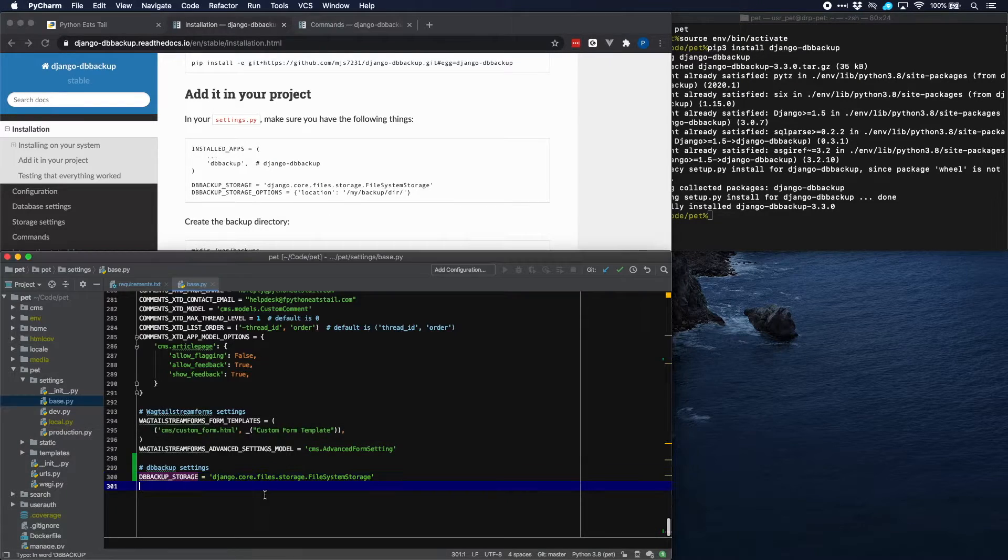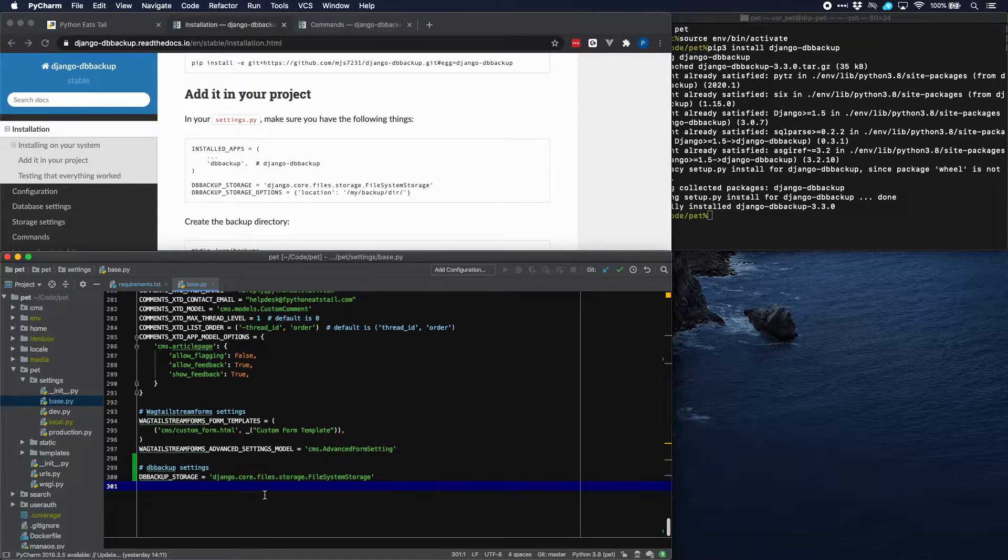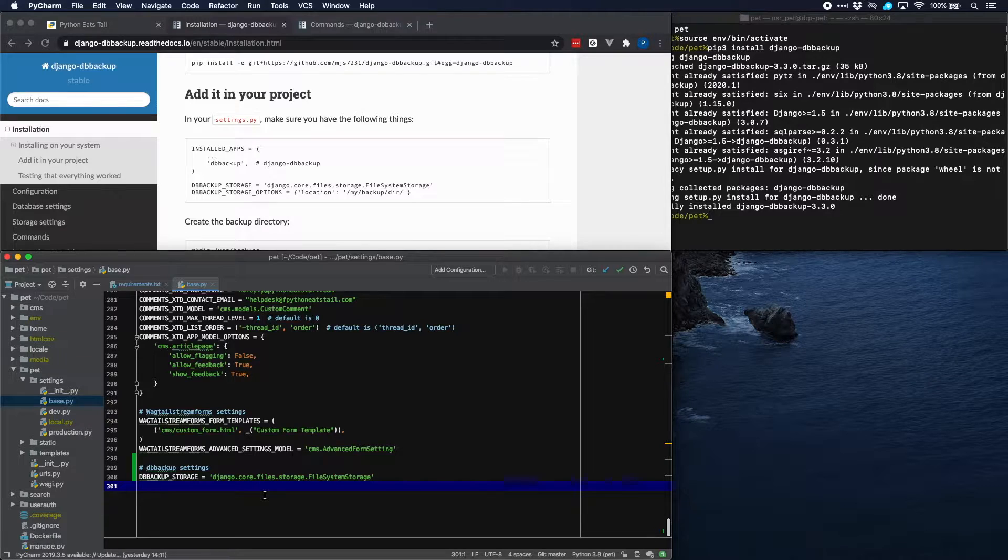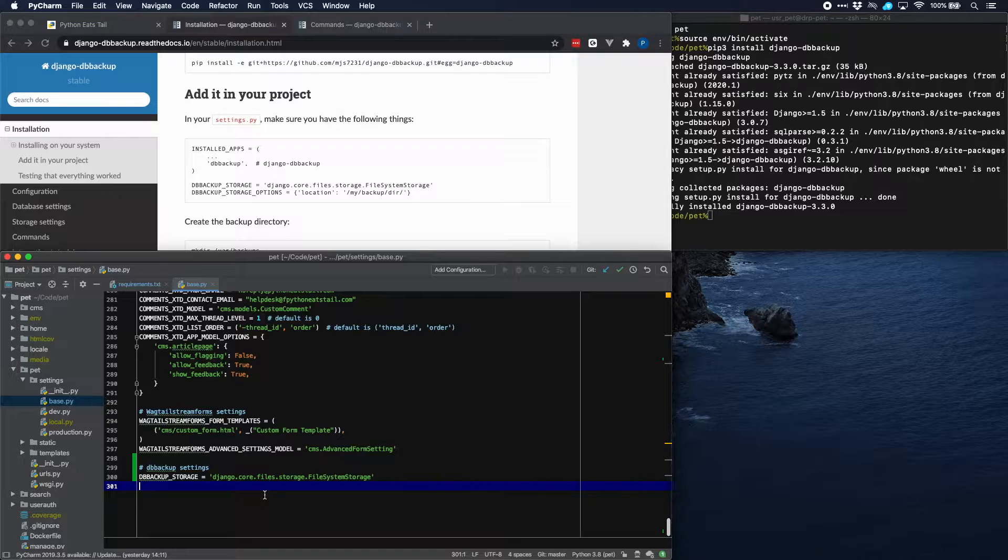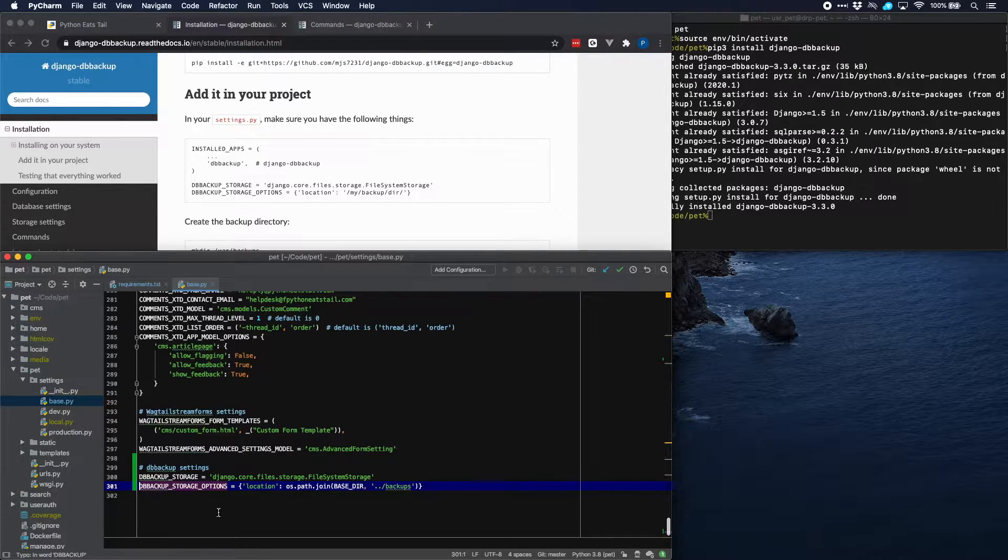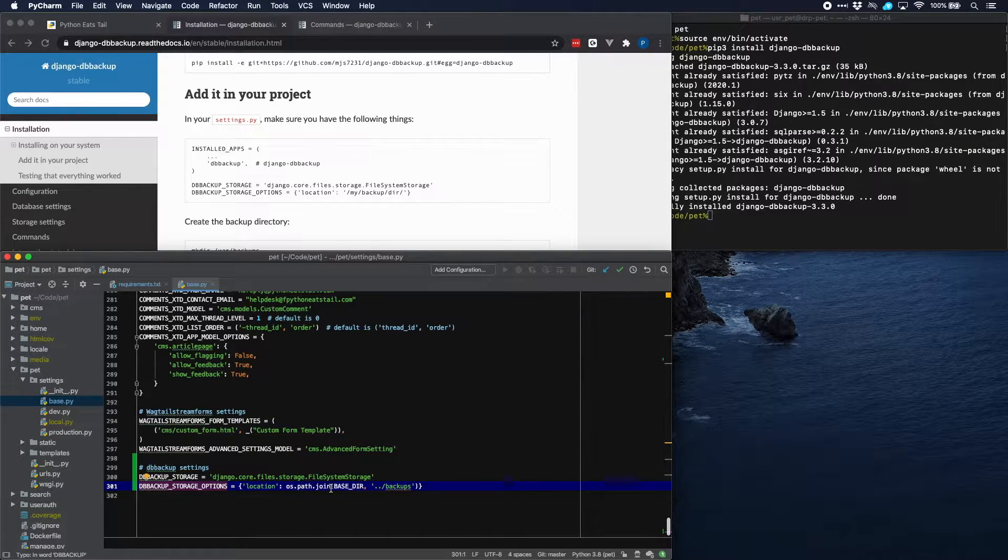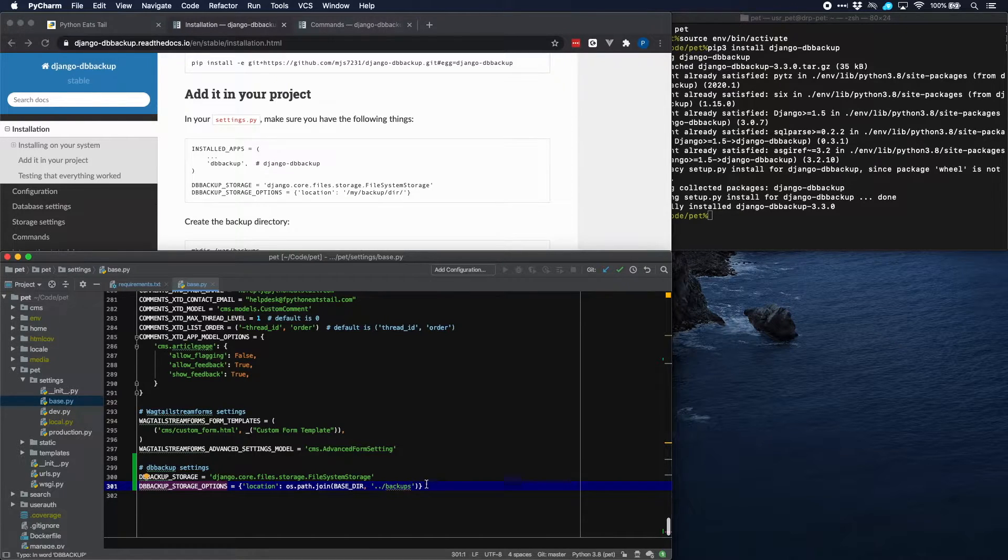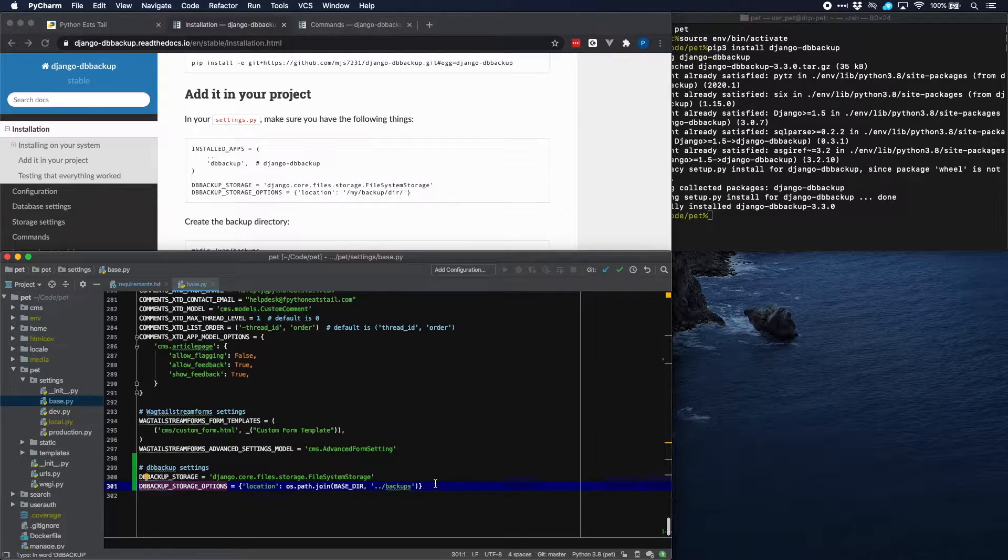And what we will do is we will put that in a directory called backups at the same level as our project directory. So not within our project directory but at the same level in the parent directory of that. And we will achieve that by setting it to the location, setting it to OS path join base dir and then going up one directory and then creating this directory backups. So that's all for our settings.